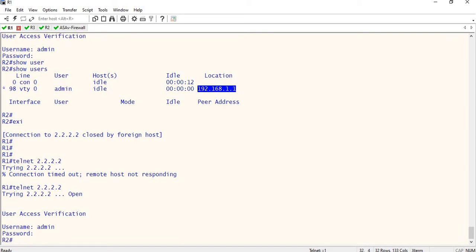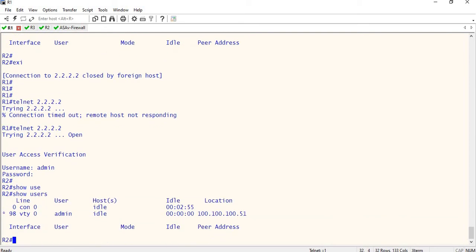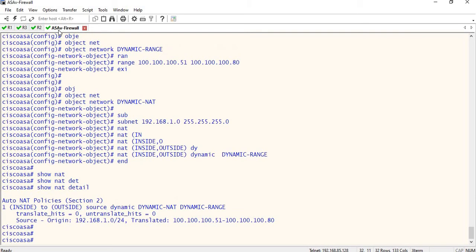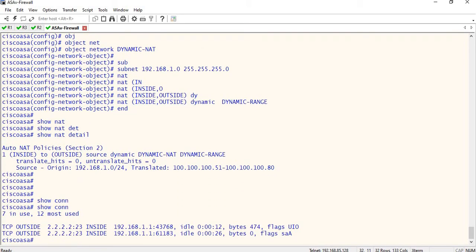Admin 123. Show users — if you look at that, it shows 100.51. The IP 100.51 is being translated and reaching the firewall. Show connection — in the connection table, I will try to disconnect.